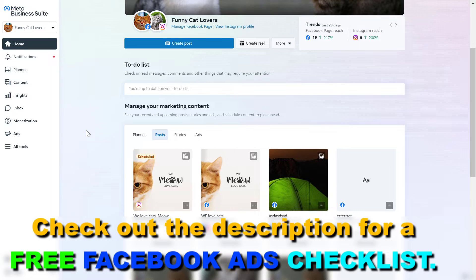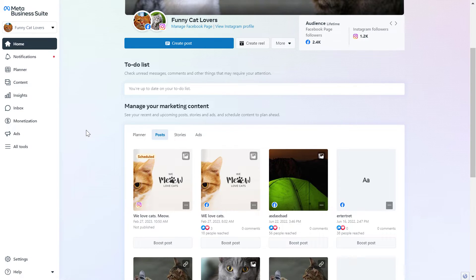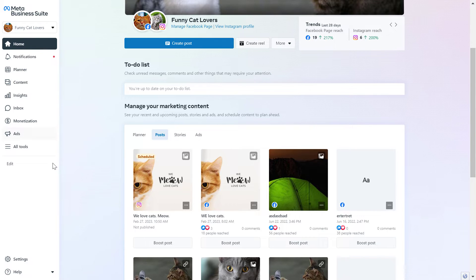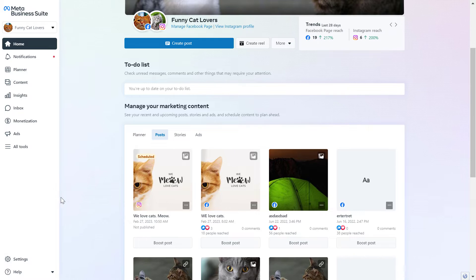You can open the Meta Business Suite by going to the URL business.facebook.com. Then make sure you select the right business account that you want to give access to.